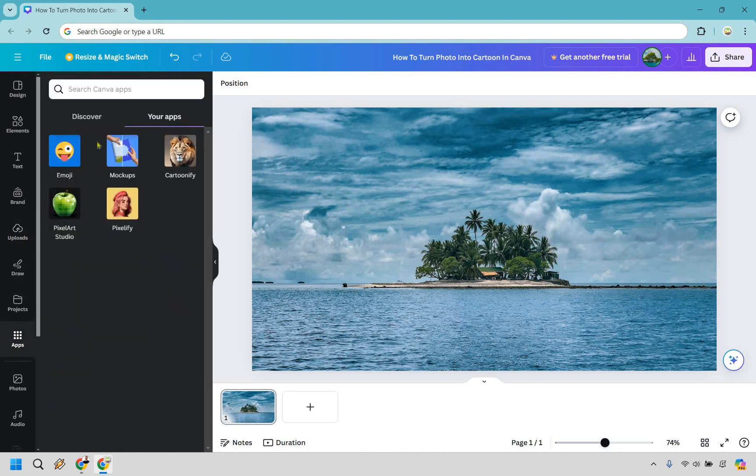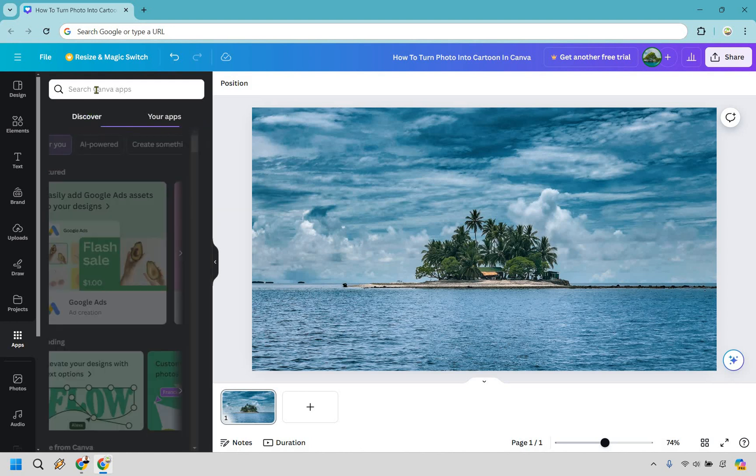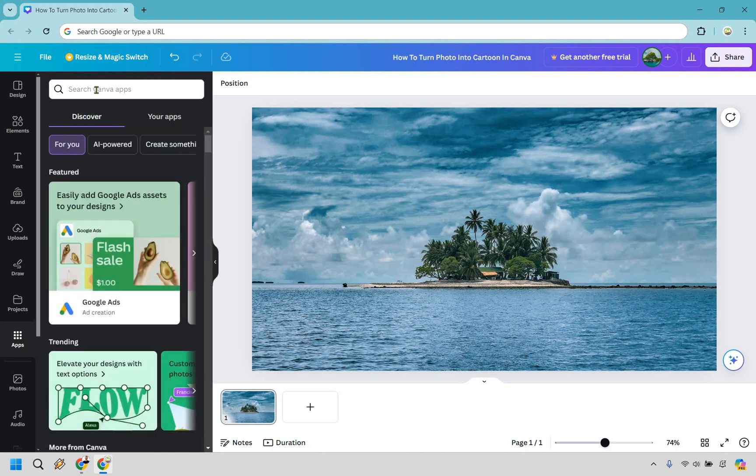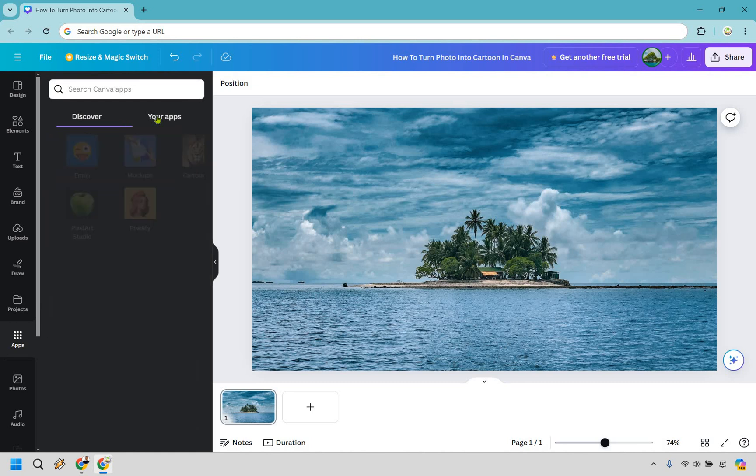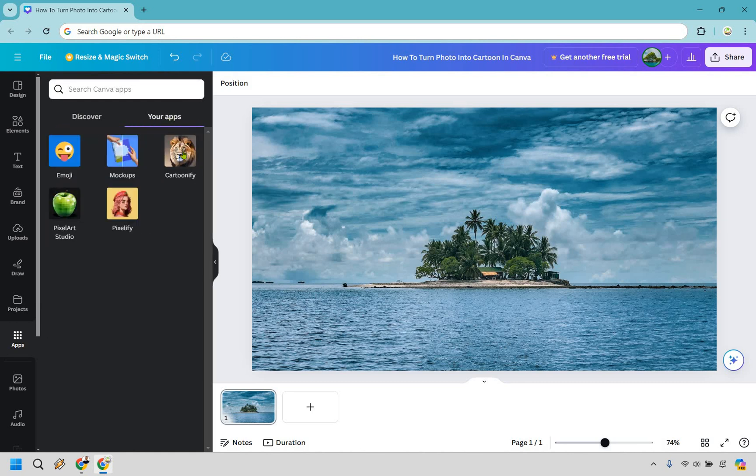Now I'm already in my apps right here. As you can see, I already have Cartoonify, but in case you don't, just simply go to discover and type in Cartoonify. It'll ask you to add it to your canvas section there.